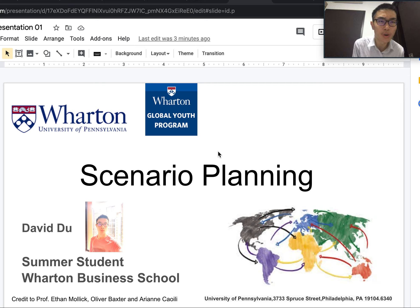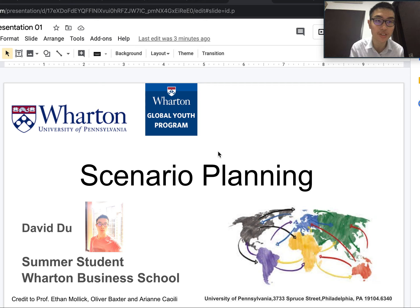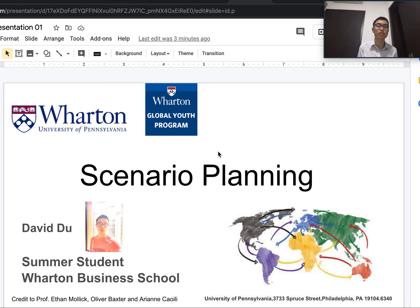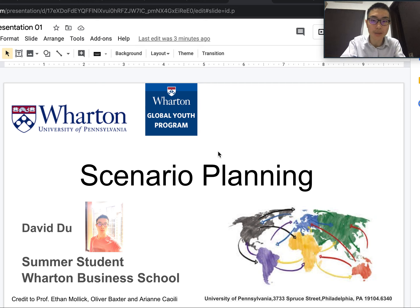Hello everyone and welcome back to our discussion. In the last video I gave you a self-introduction. In this video we'll start discussing scenario planning right away, which is our core concept of this global youth program by Weldon University. The credit for this goes to Professor S.M.A.L.I.C., who is the director of this course on scenario planning.